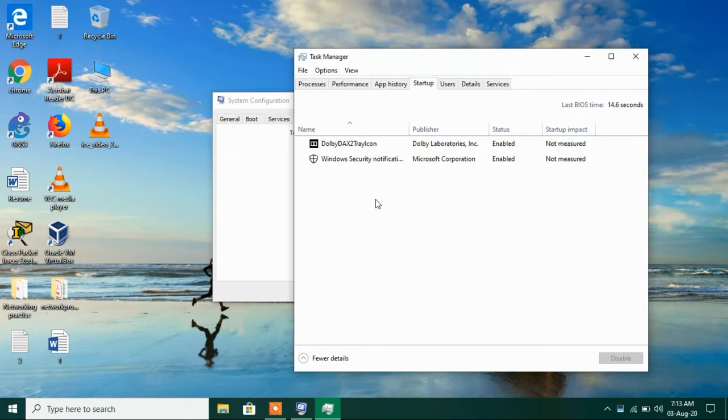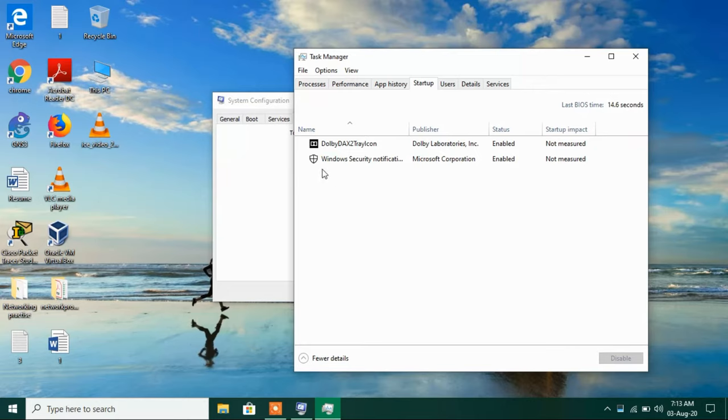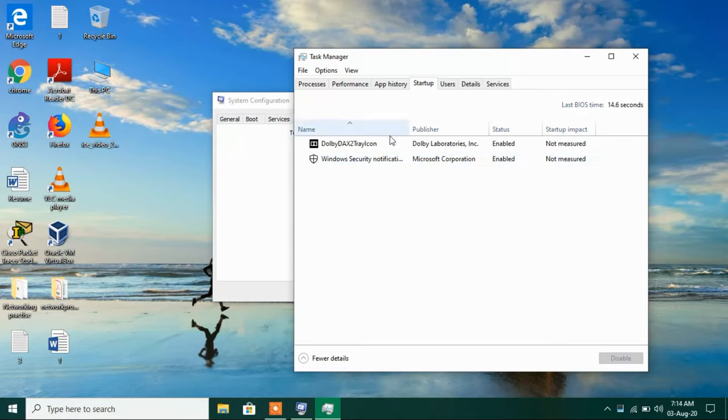And what you have to do is disable all the programs that are listed under this tab. So these startup programs are the programs that start up when Windows boots up. So this also slows down your system. Just make sure that all the programs listed here under the startup tab are disabled.